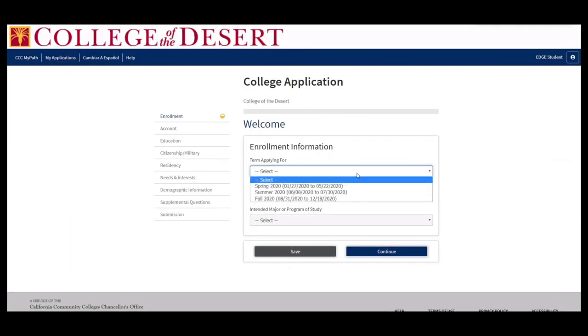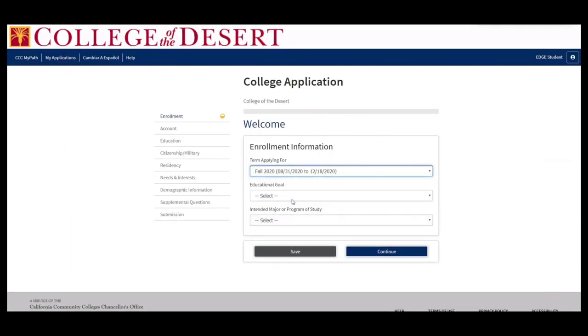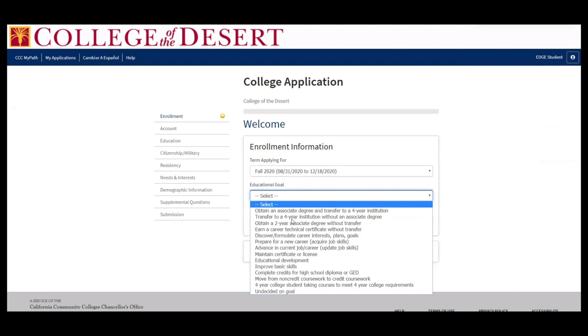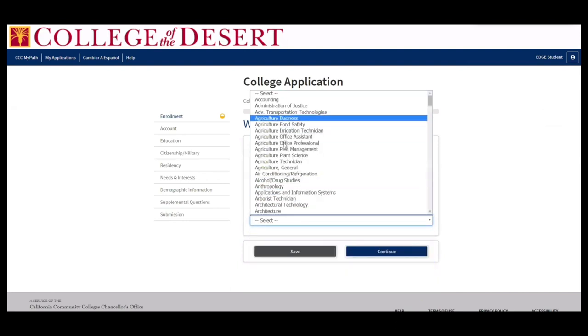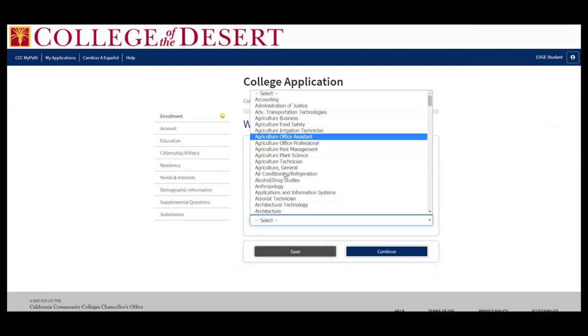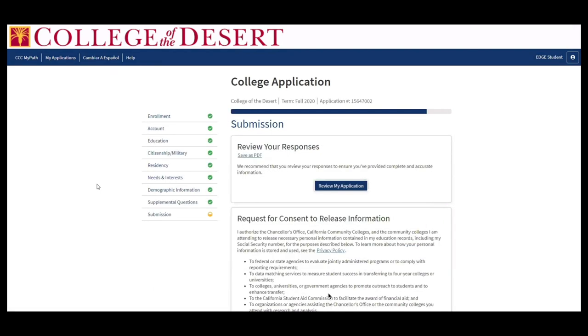Now you're going to get started on your College of the Desert application. Please be sure to select the term that you'd like to apply for and fill out all of the application steps on the left-hand side so that they turn green.